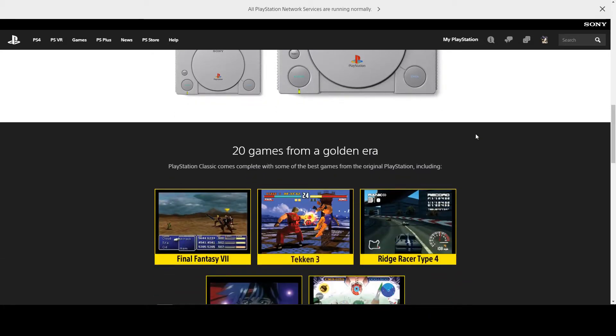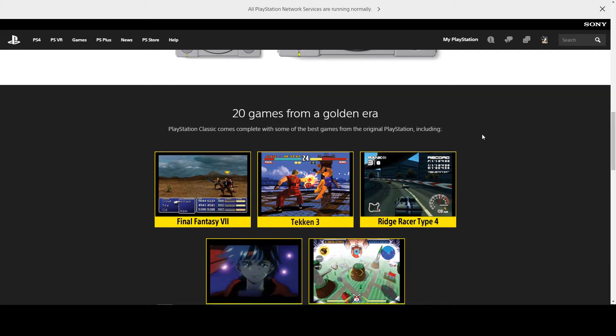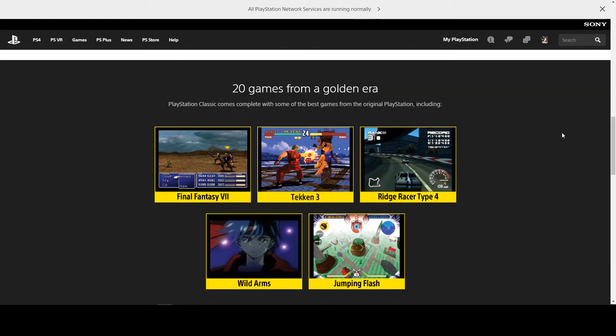At the moment they have only released five titles: Final Fantasy 7, Tekken 3, Ridge Racer Type 4, Wild Arms, and Jumping Flash.